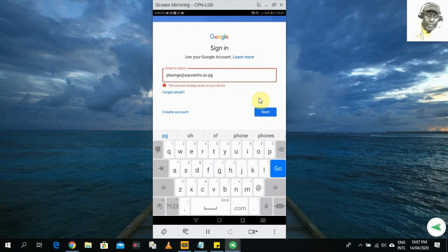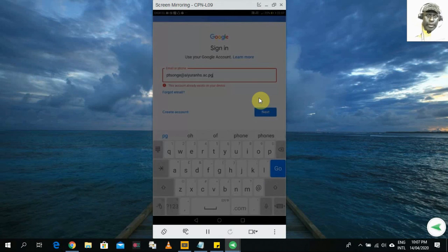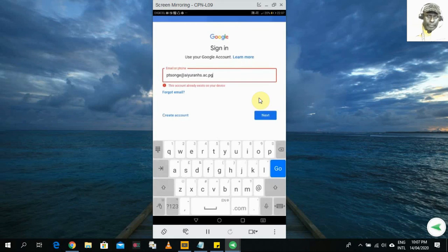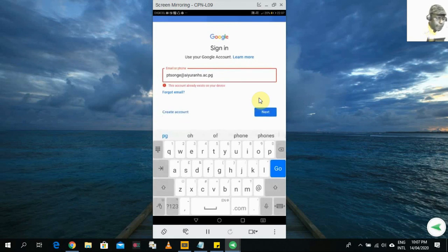I'm going to leave you here and I'll see you in my next tutorial, where I'm going to show you the next method of adding an email account to your mobile phone. Thank you.